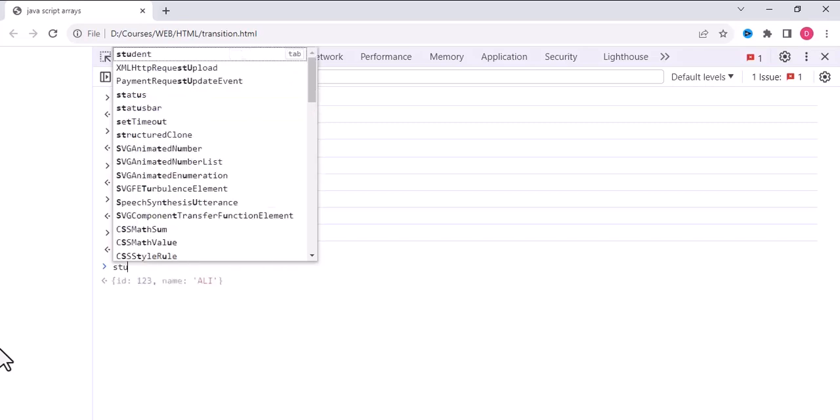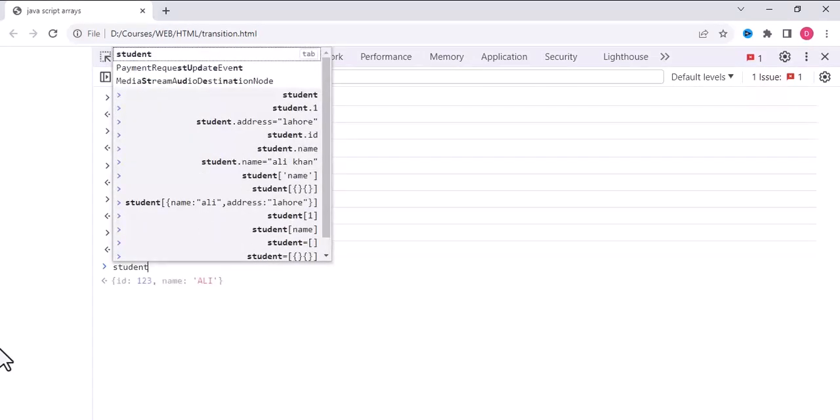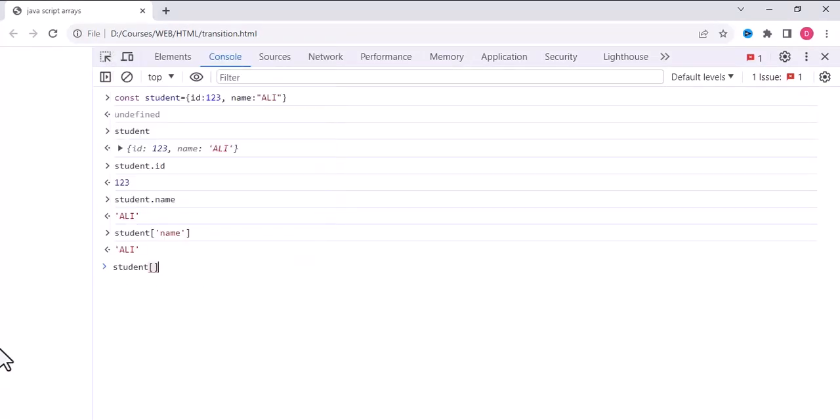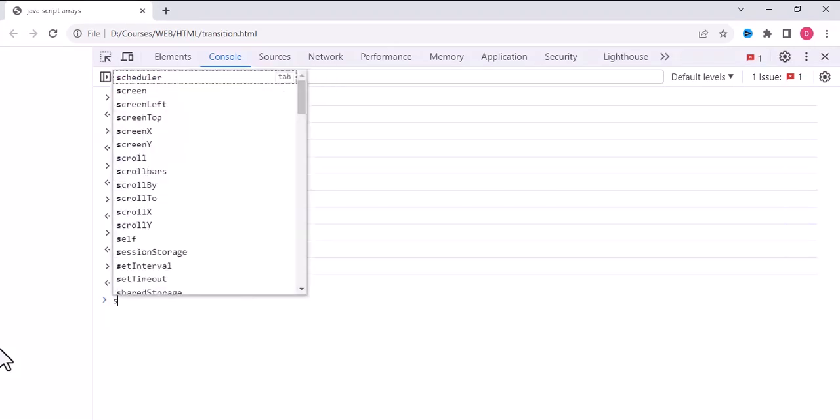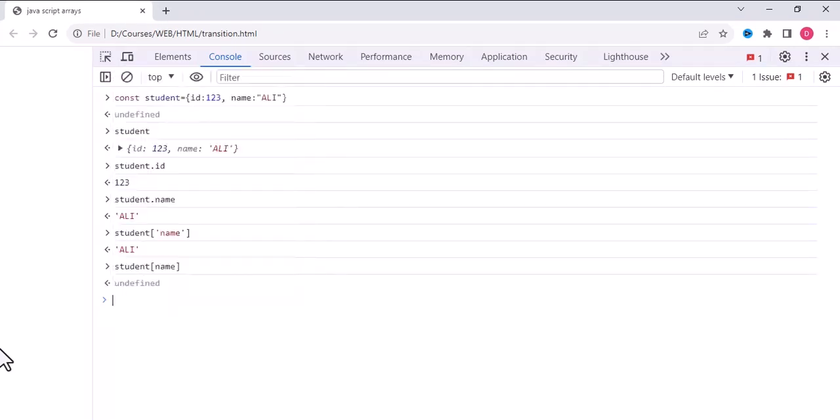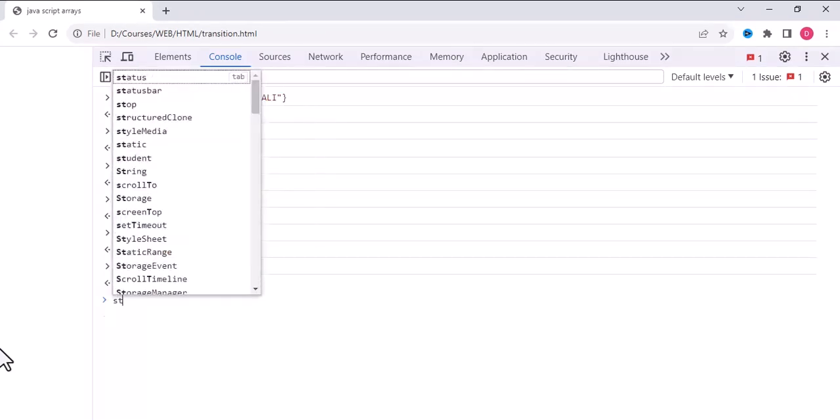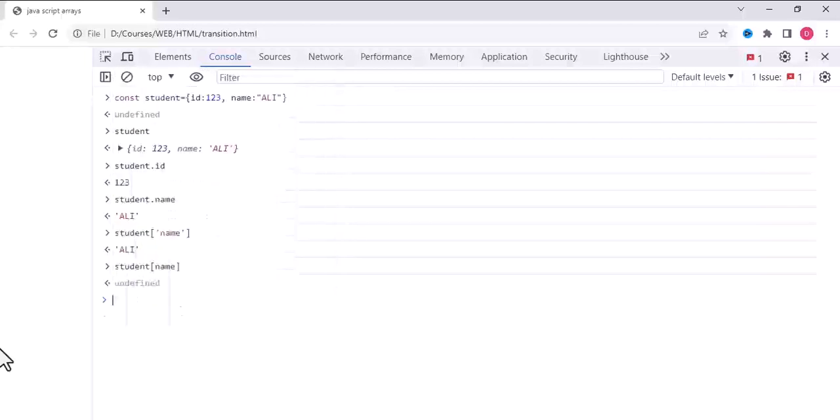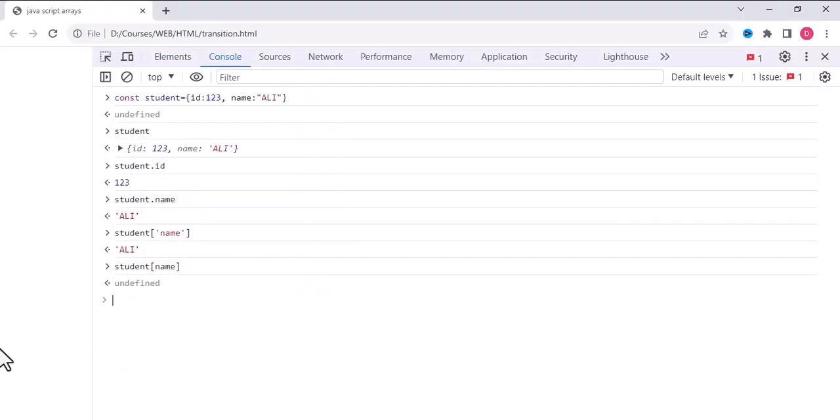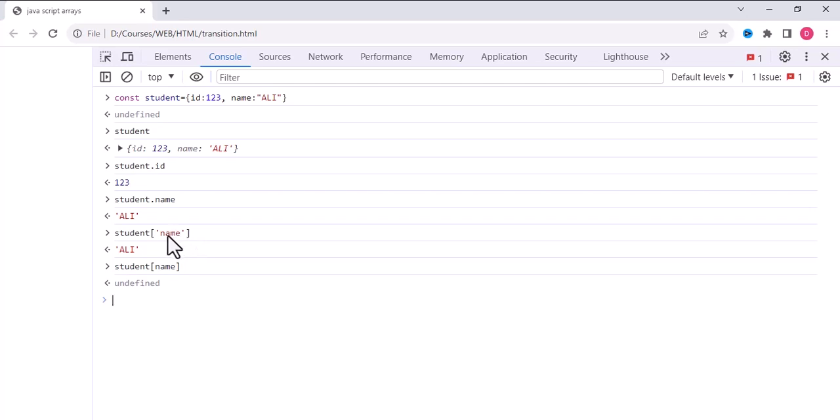Simply writing name will not work. We must write the attribute inside quotes for bracket notation.